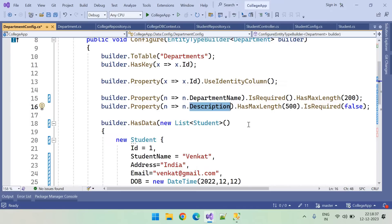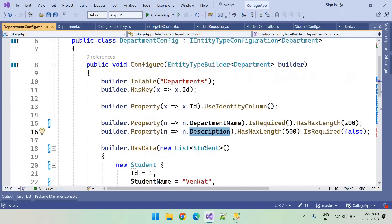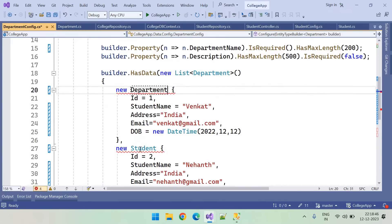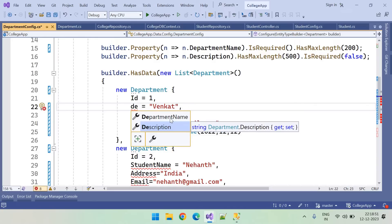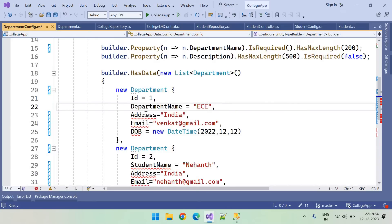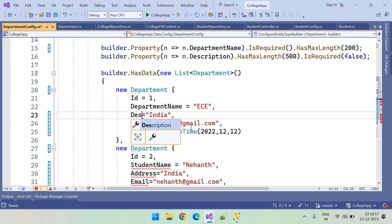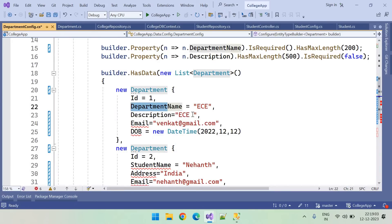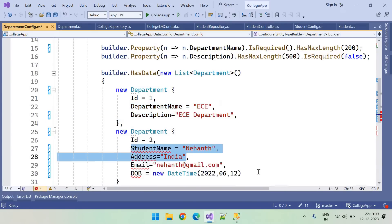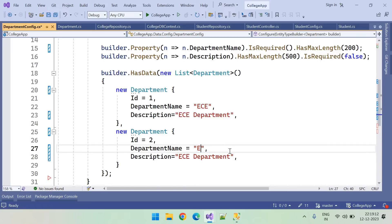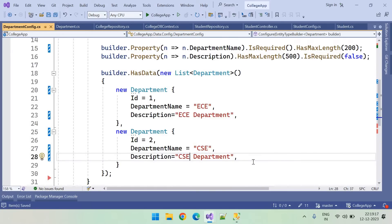Description can allow nulls. For the default data, let's add two departments: the first is 'ECE' with description 'ECE Department', and the second is 'CSC'. So we have added two departments by default.